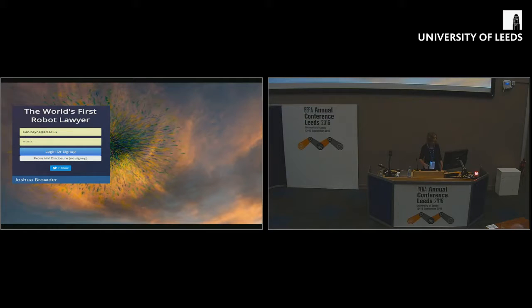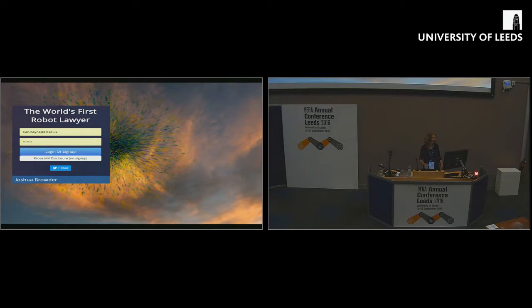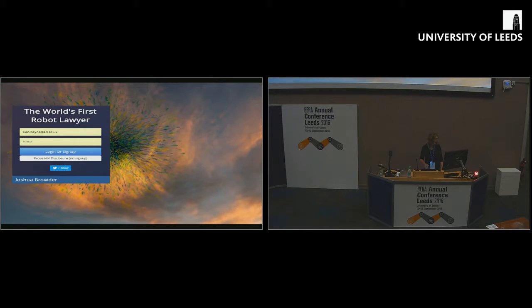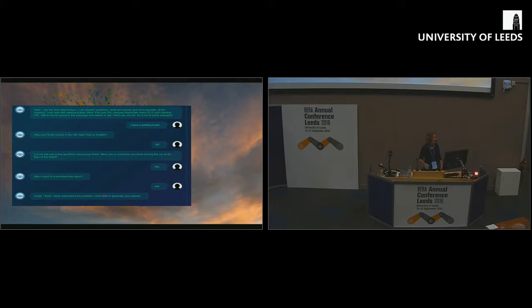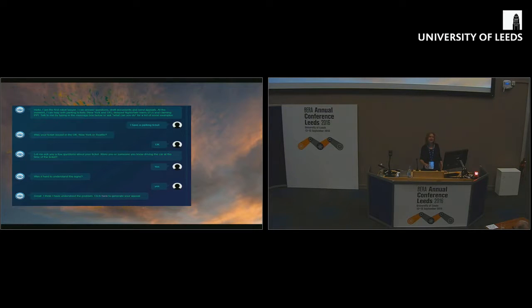A little bit more of a homespun example, the world's first robot lawyer. It's developed by a UK Stanford graduate, Joshua Browder, and basically it helps you contest parking tickets. It's had 64% success in challenging parking tickets in the US and in the UK. It's brilliant.